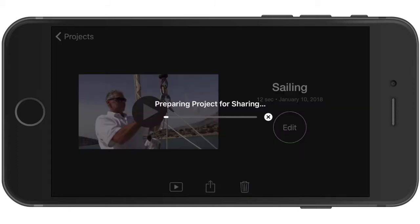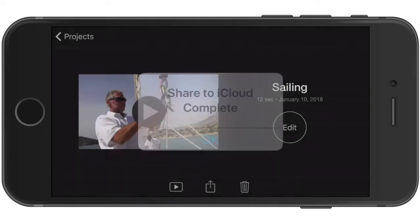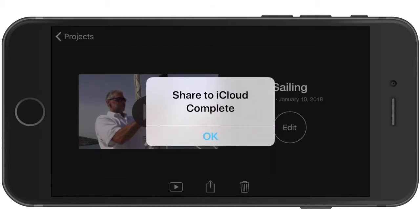The file will be prepared for export and when it's finished you'll see share to iCloud complete. Tap OK.